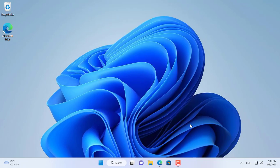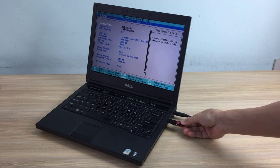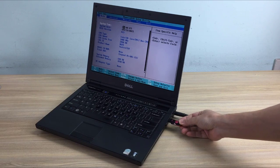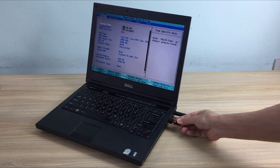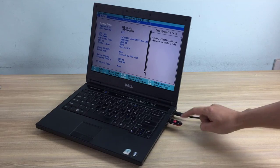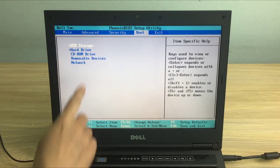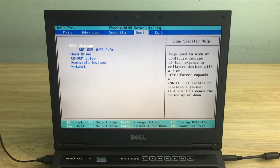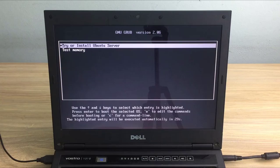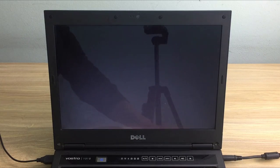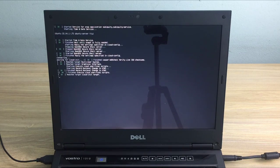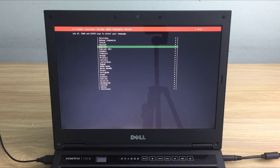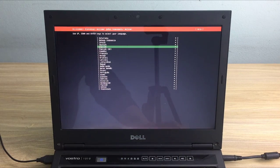After obtaining the installer, you plug it into the target computer. In the BIOS or UEFI you set the computer to boot from the USB stick. Next are the steps to install Ubuntu Server operating system on the target computer.